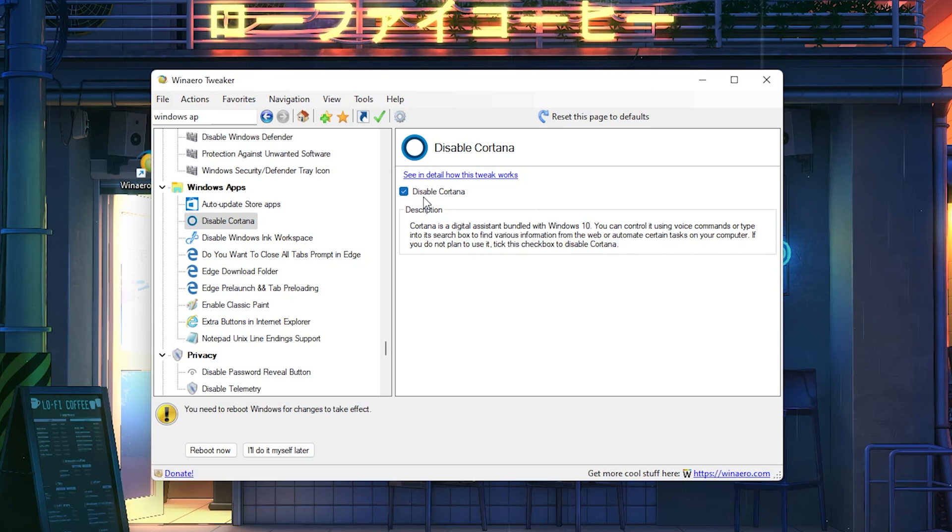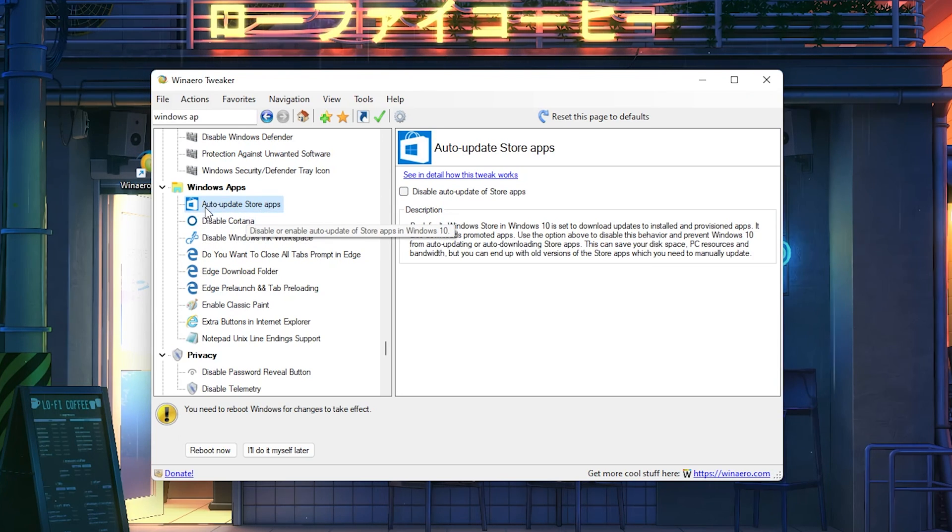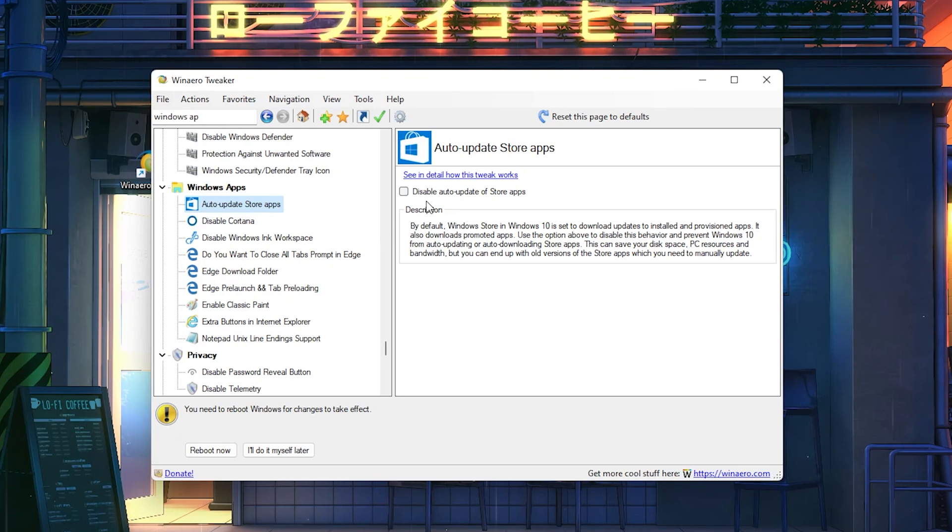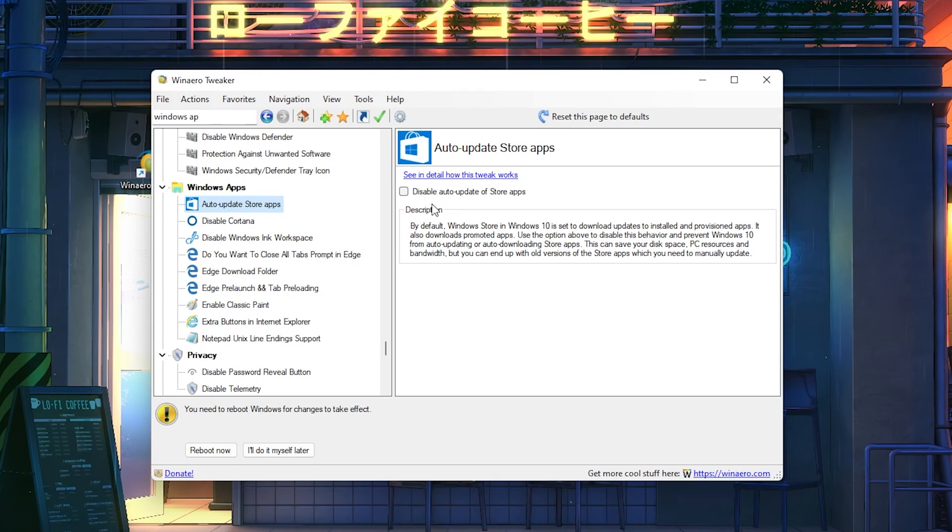Next up is auto update store apps. This is also like a thing where you get to note for yourself: Do you actually want Windows to automatically update all your applications on your Windows PC?